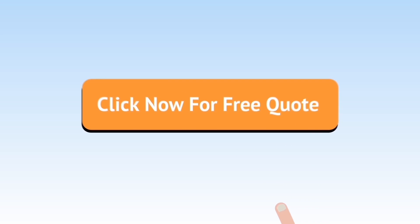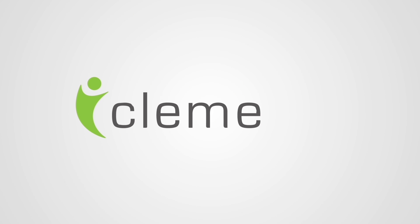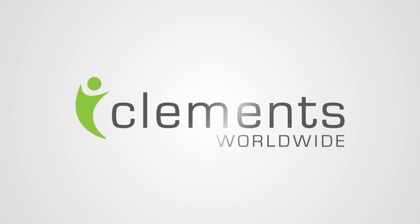Clements. Helping you secure the best health insurance coverage for you and your family.